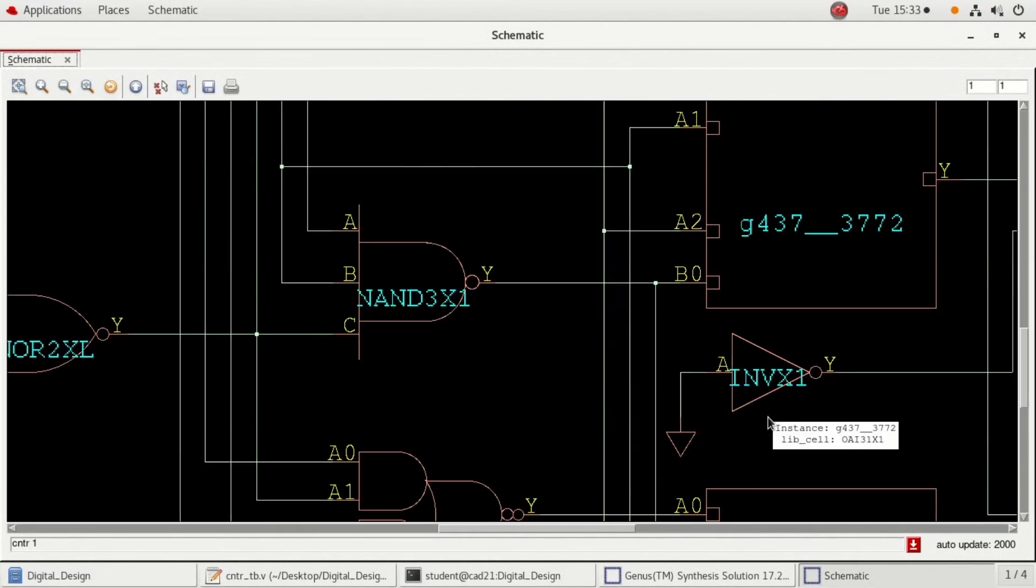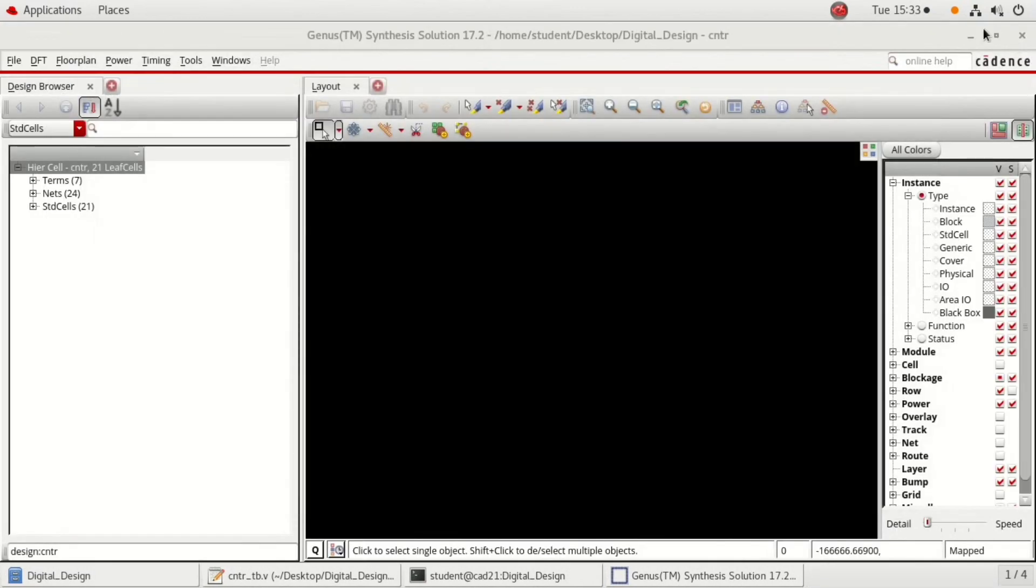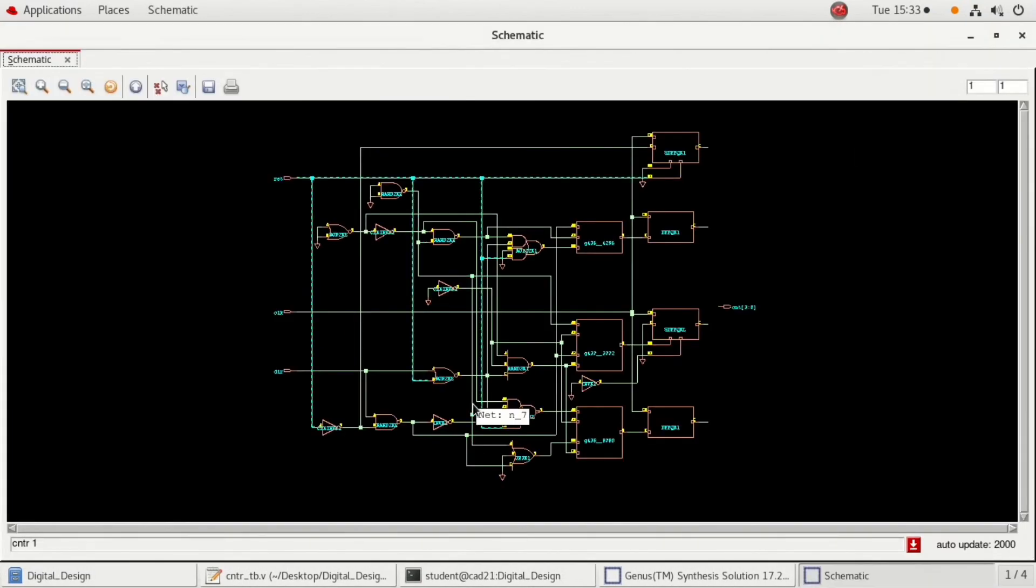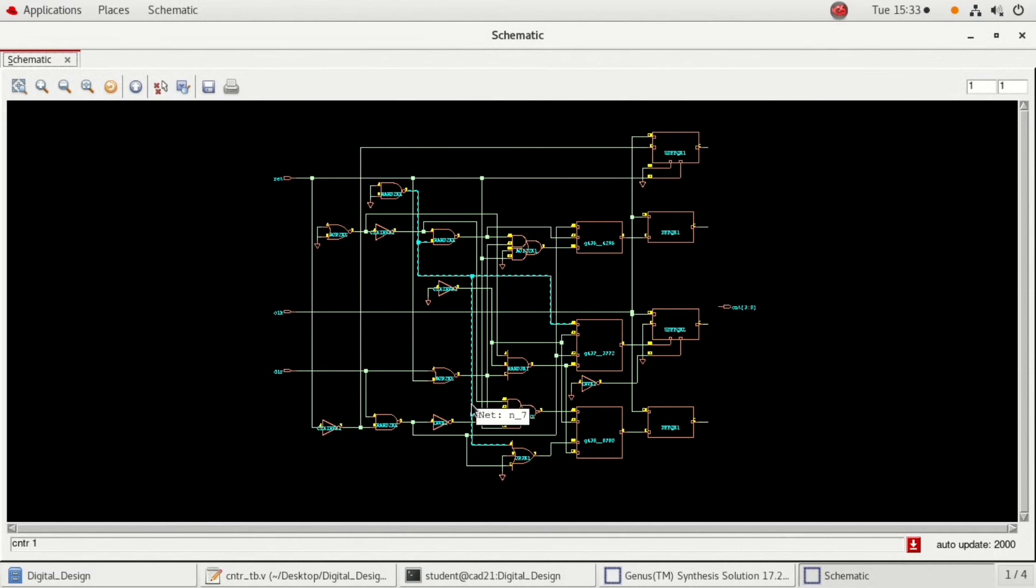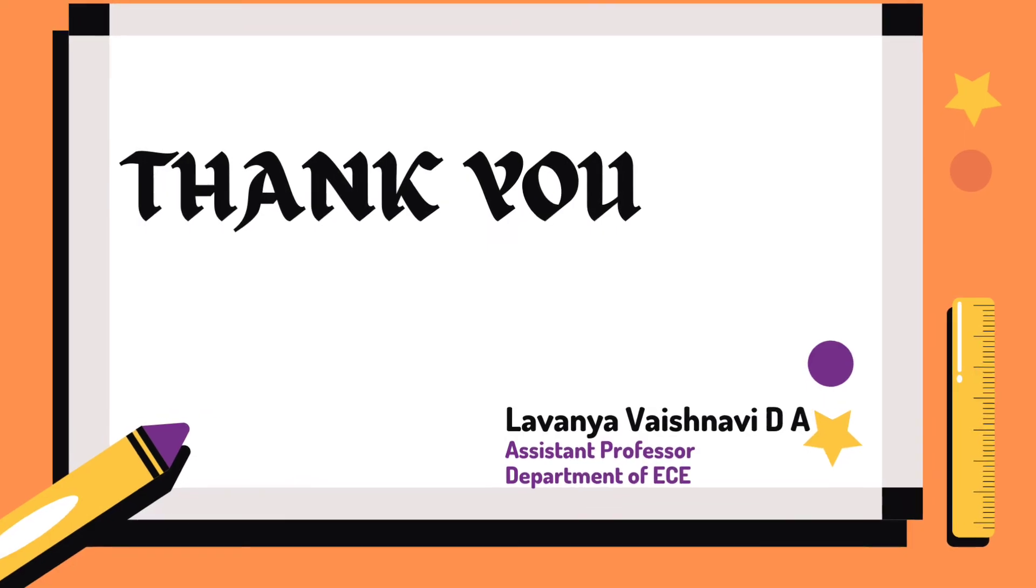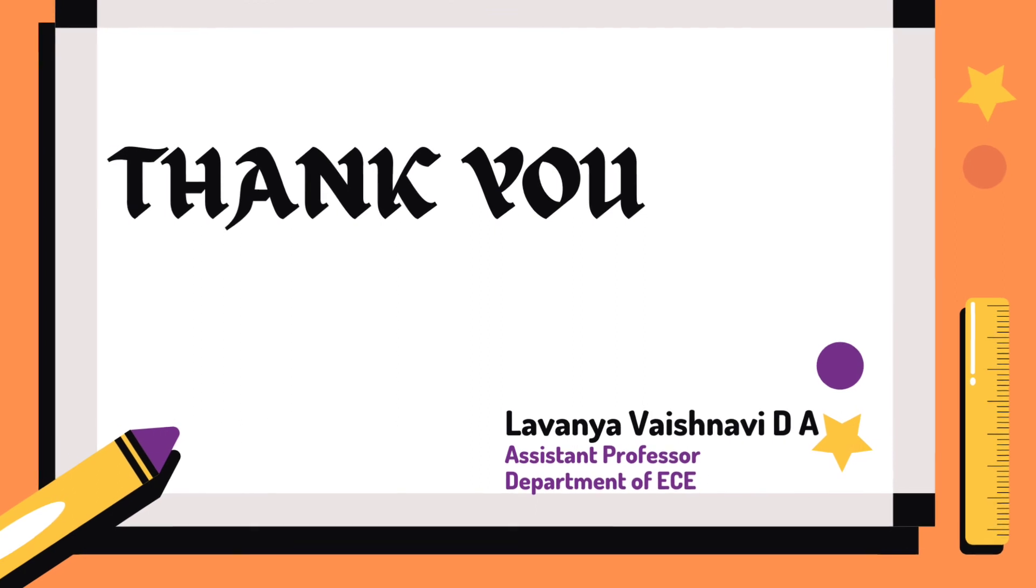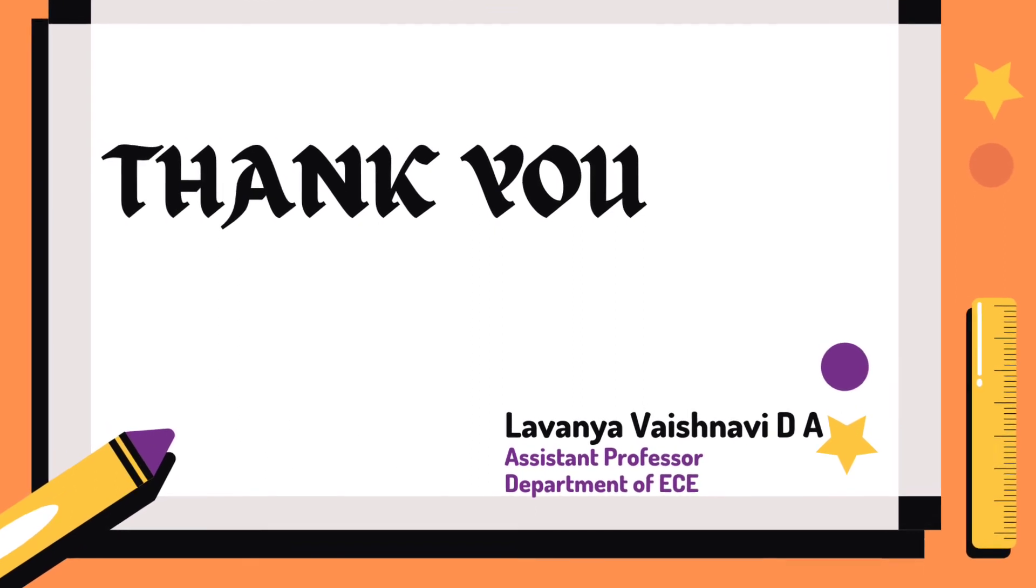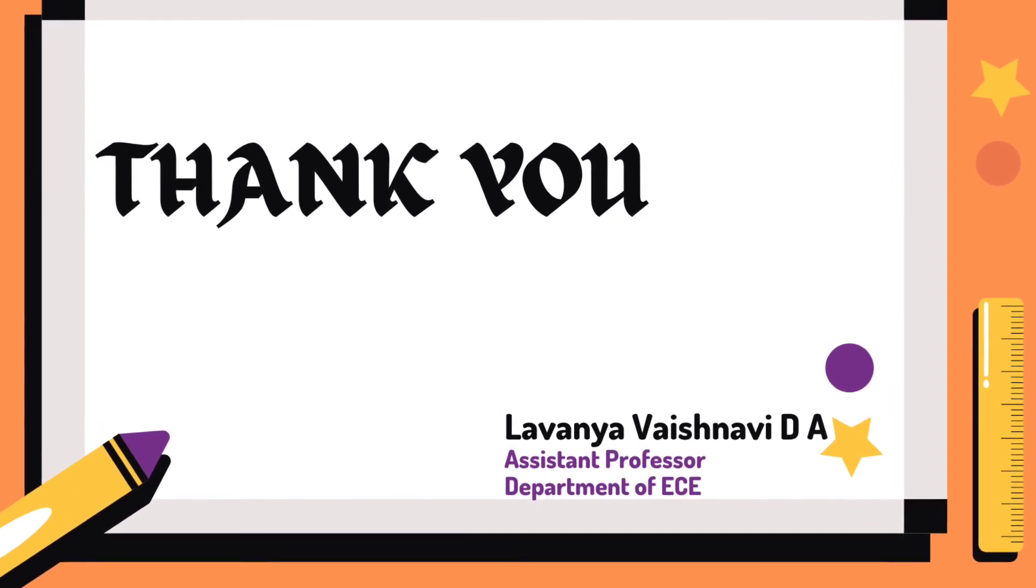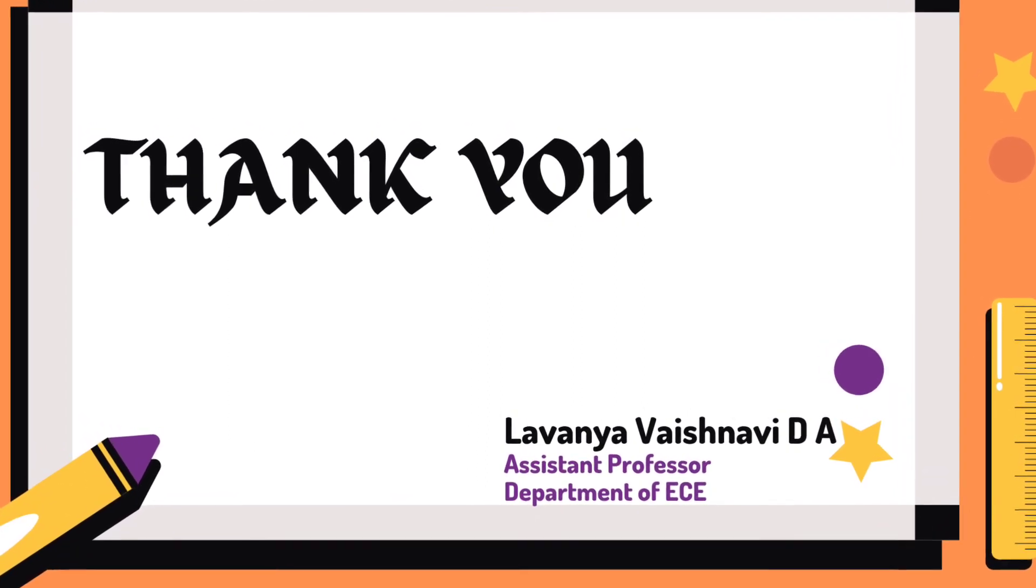This completes the digital design part according to the prescription of VTU. From the timing analysis, we can calculate the critical path and maximum frequency can also be calculated. Here is to check the netlist. Thank you.